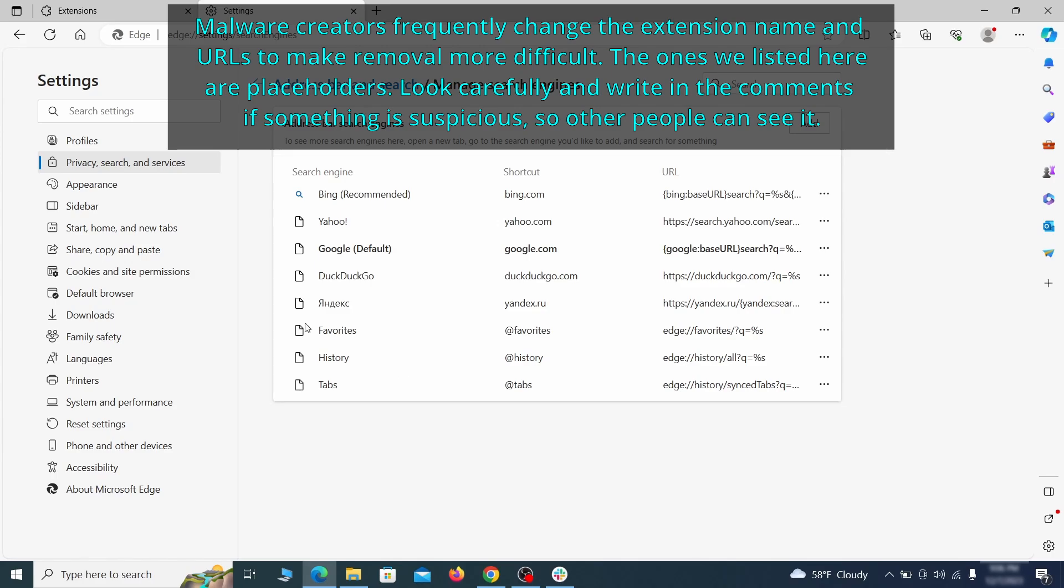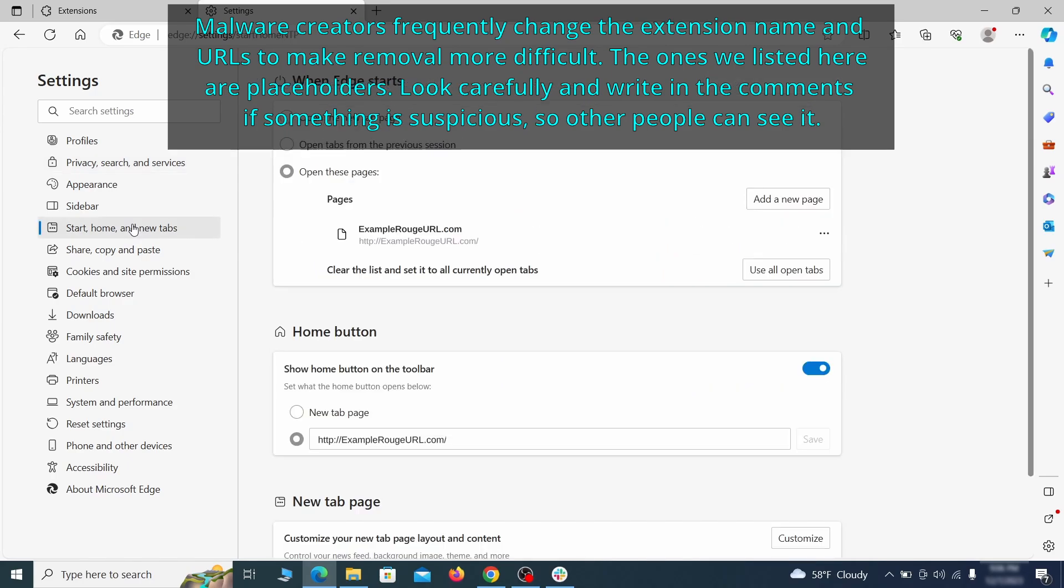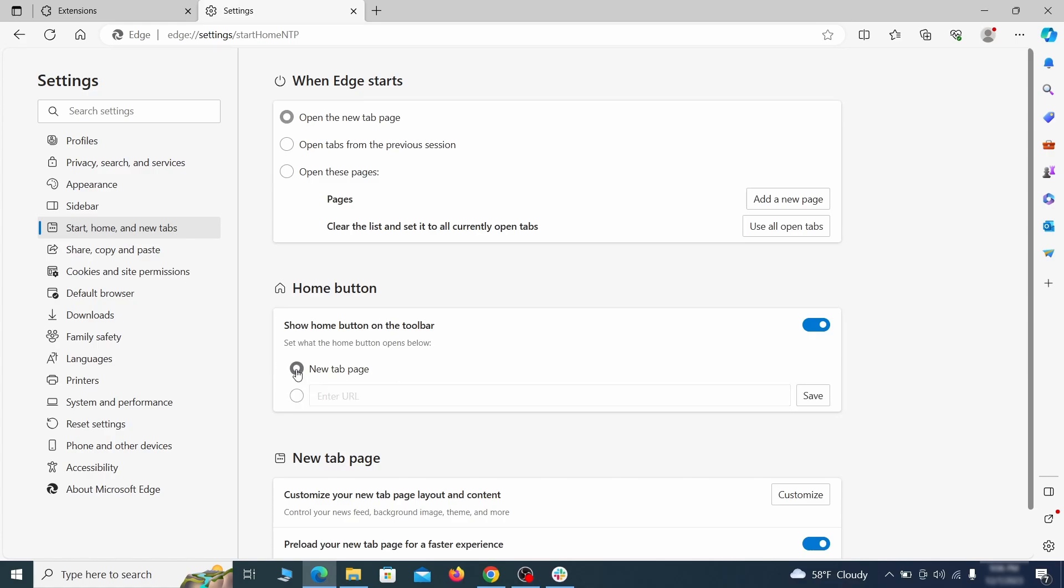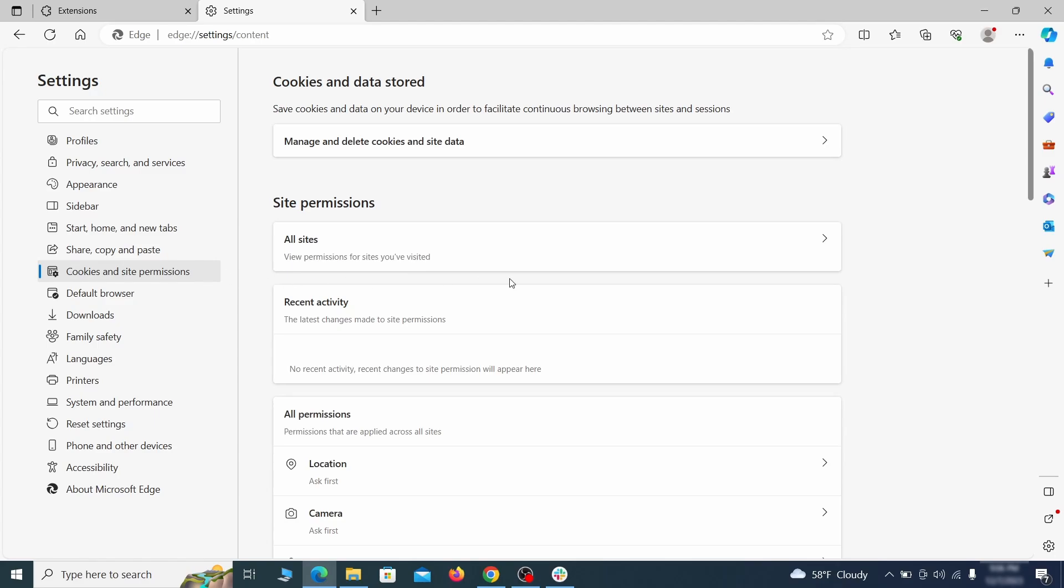Next, check the start, home and new tab section for suspicious URLs that need to be deleted. Finally, go down to the cookie tab.